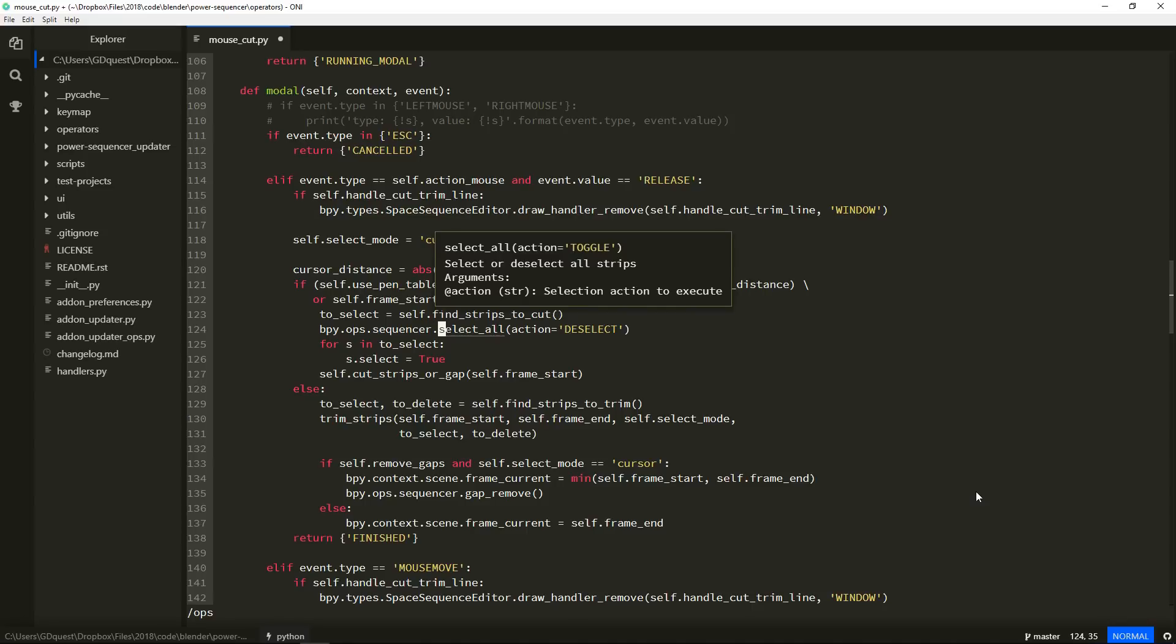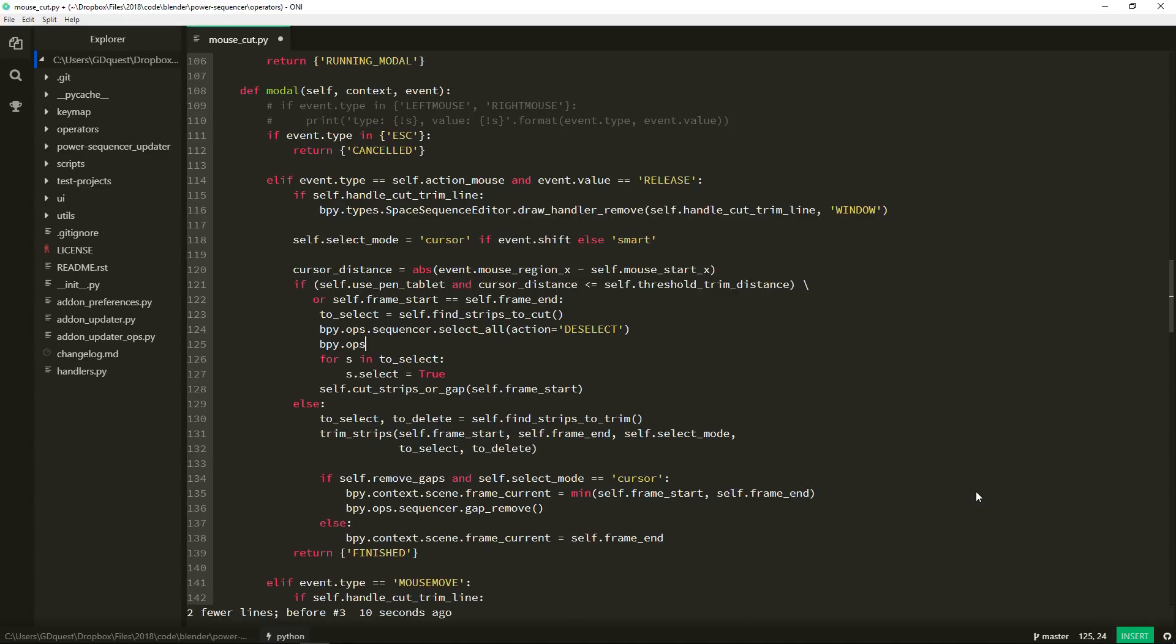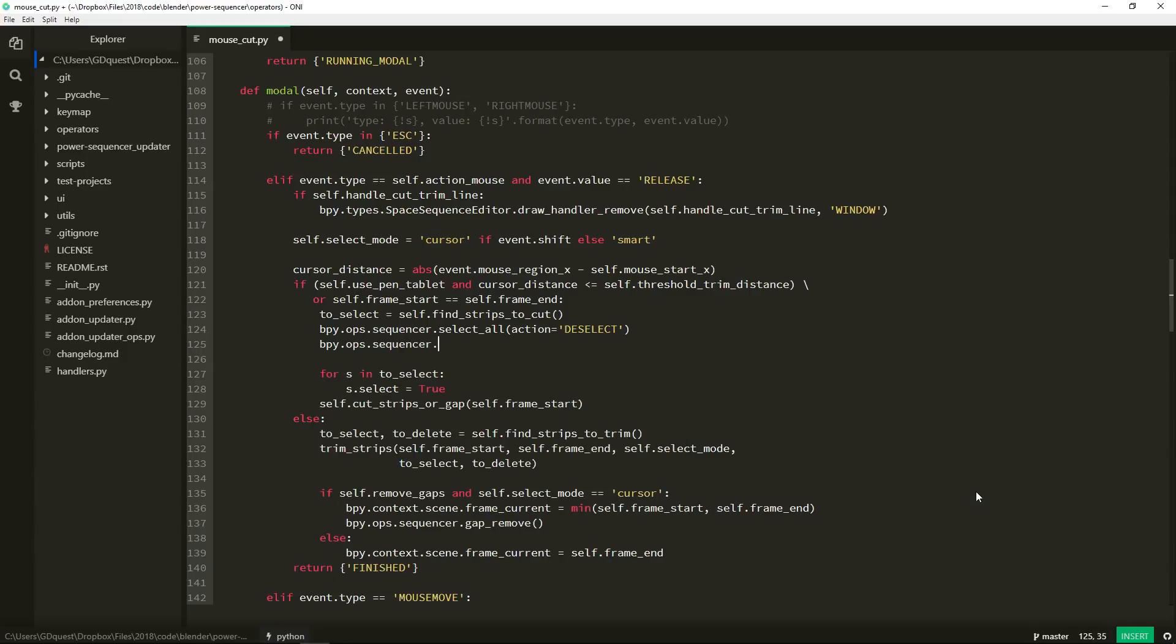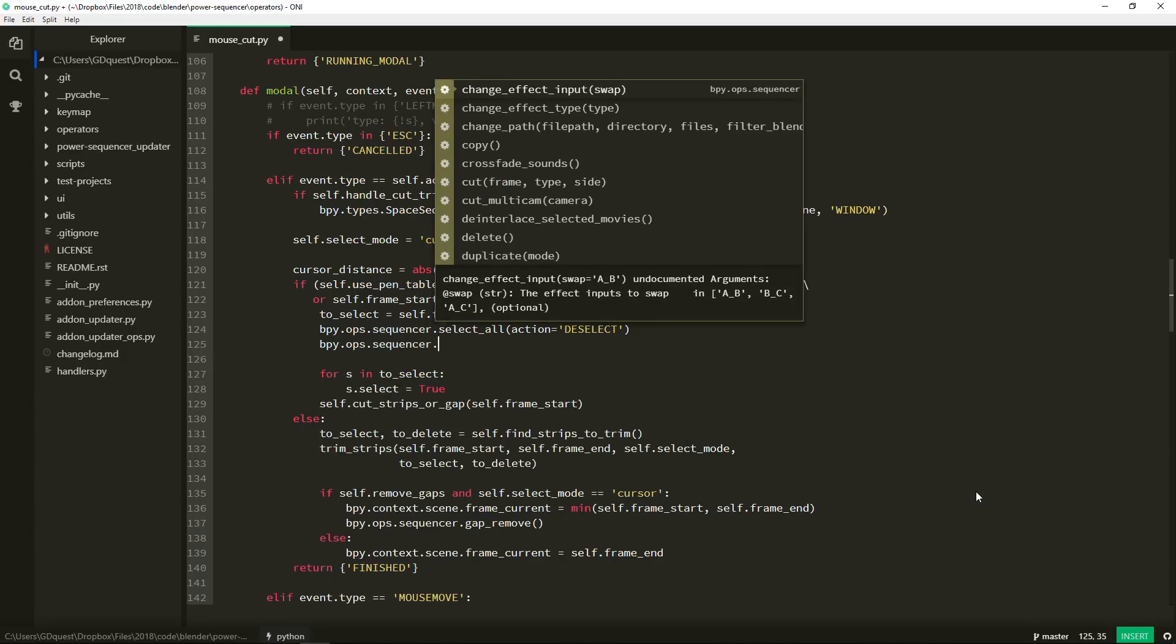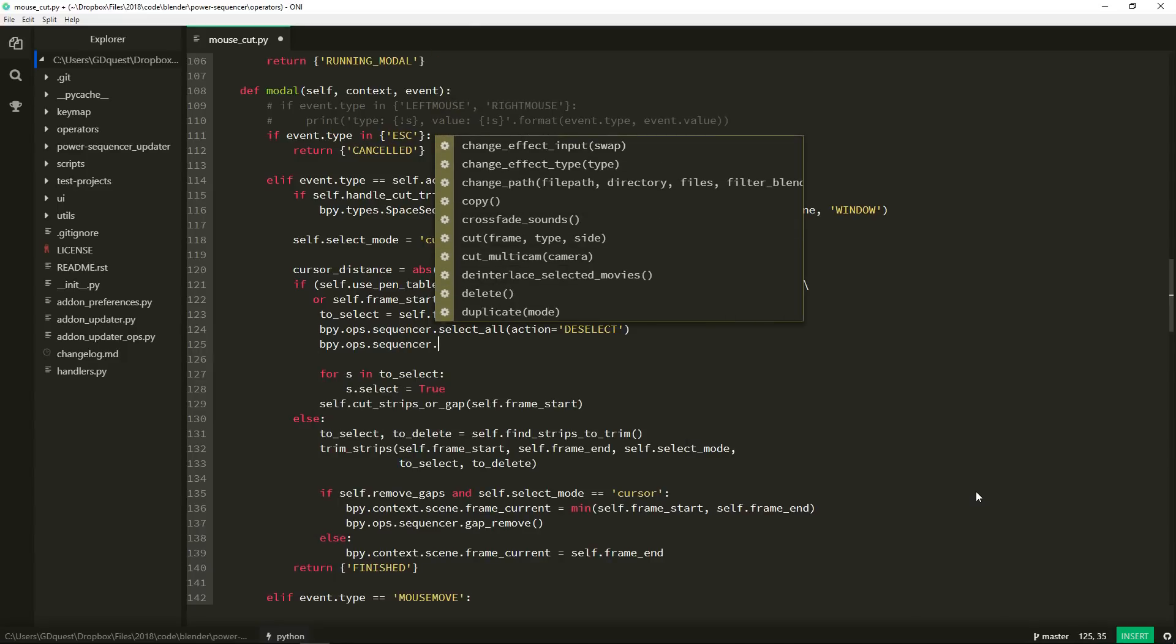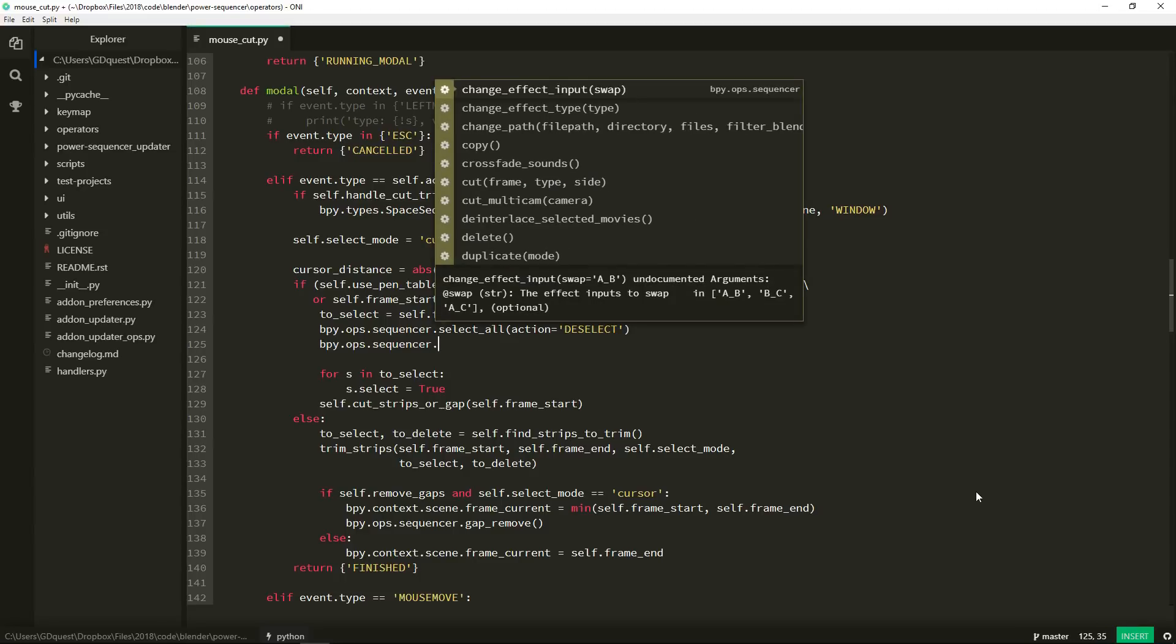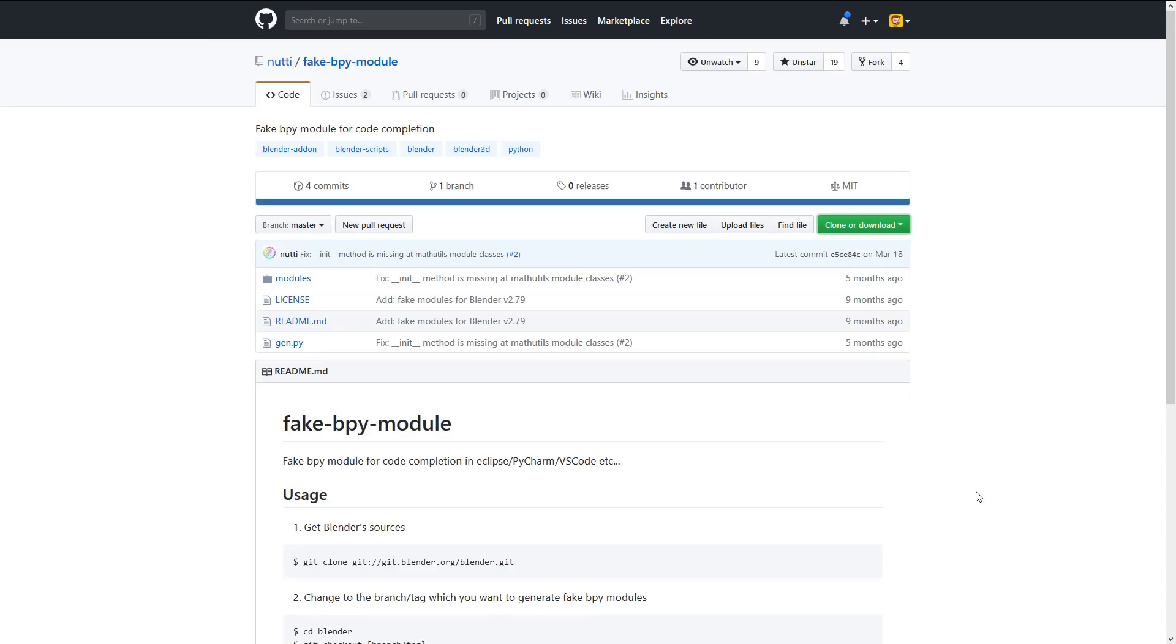I'm going to show you how to get that and how to get rich autocompletion as well. Autocomplete on the sequencer and get all the available operators. Normally you have to build Blender as a Python module to do that and place that module in your Python installation folder.